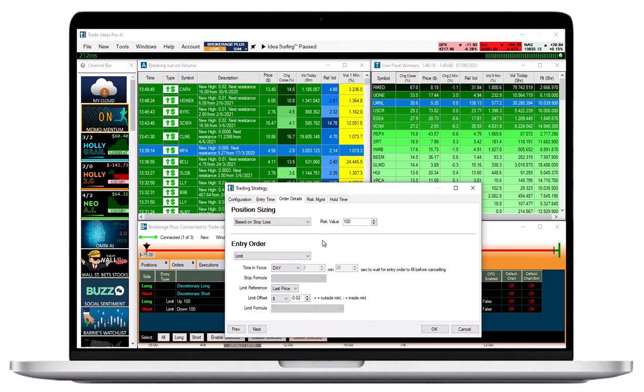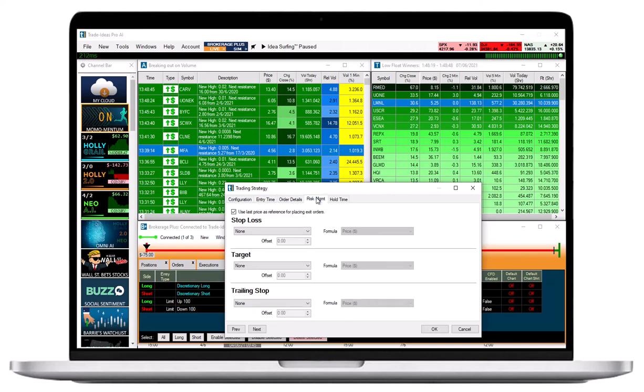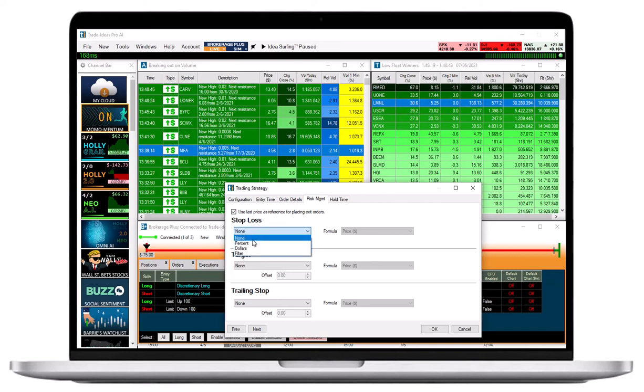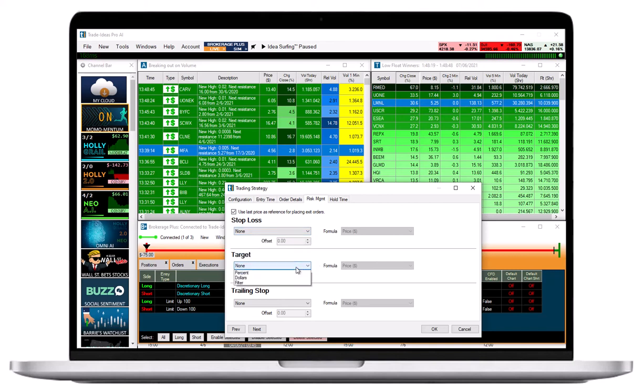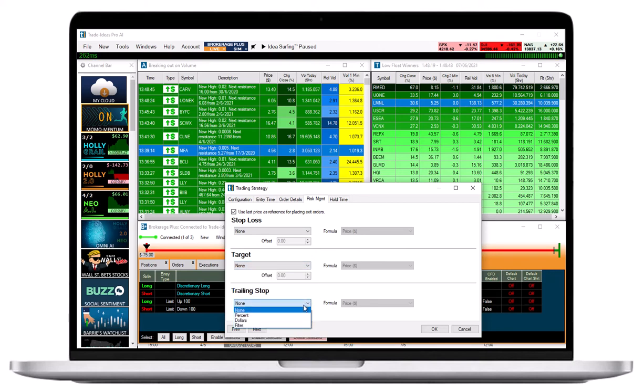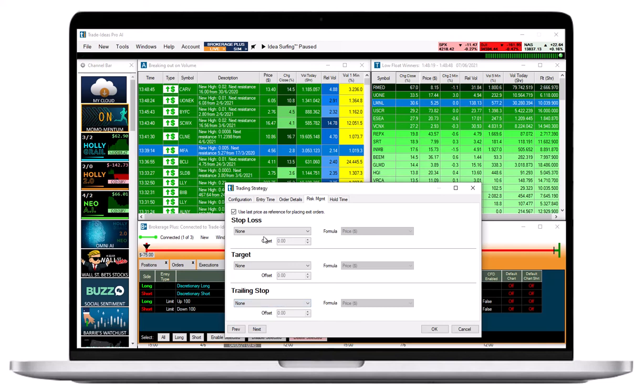In the Risk Management tab, you can define your Stop Loss or Trailing Stop, as well as your Profit Target if you so choose. Your options are to define your Stop and Target in Dollars, in Percent, or with the help of a Filter. If you choose Dollars Per Share or a Percentage Per Share, use the Offset to define the number.